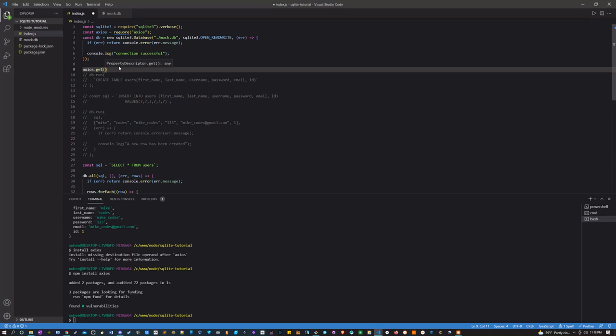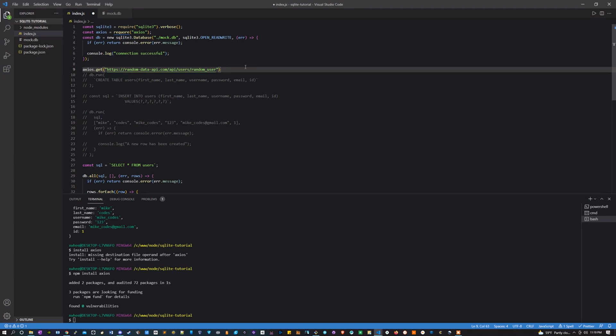And then what I want to type is axios.get, and I'm going to enter in a URL here. This is a really cool API where you can get random user data, and there's all kinds of ones too, it's not just limited to users. So if you ever need random data, check out this randomdataapi.com.